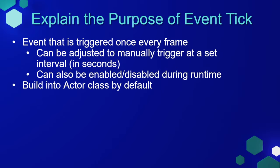The Event Tick is an event that is triggered once every frame by default. This means anything that is attached to the Event Tick is going to be triggered every single frame of the game. This can be adjusted so that you can manually trigger at a set interval in seconds, and it can also be enabled and disabled during runtime.